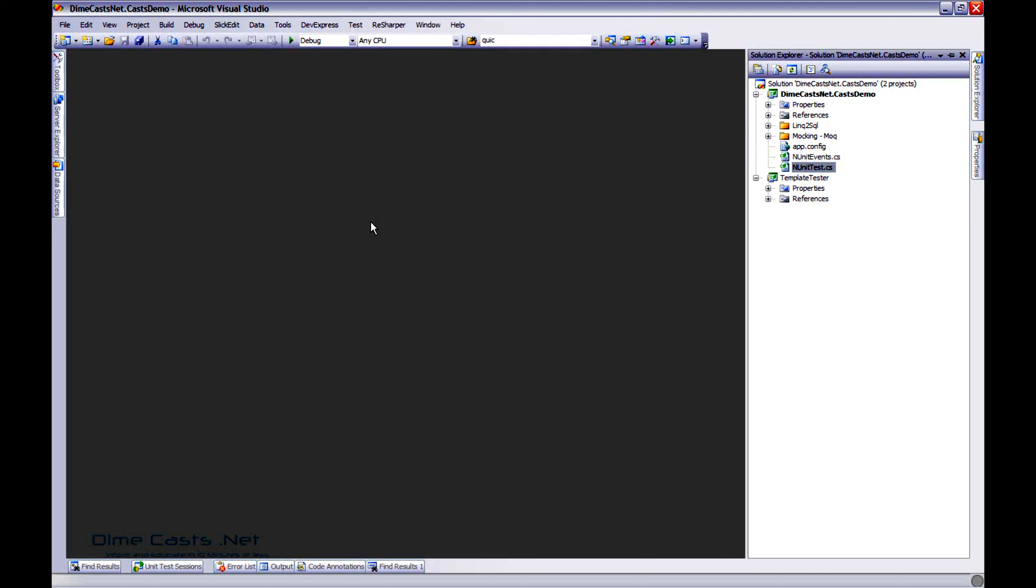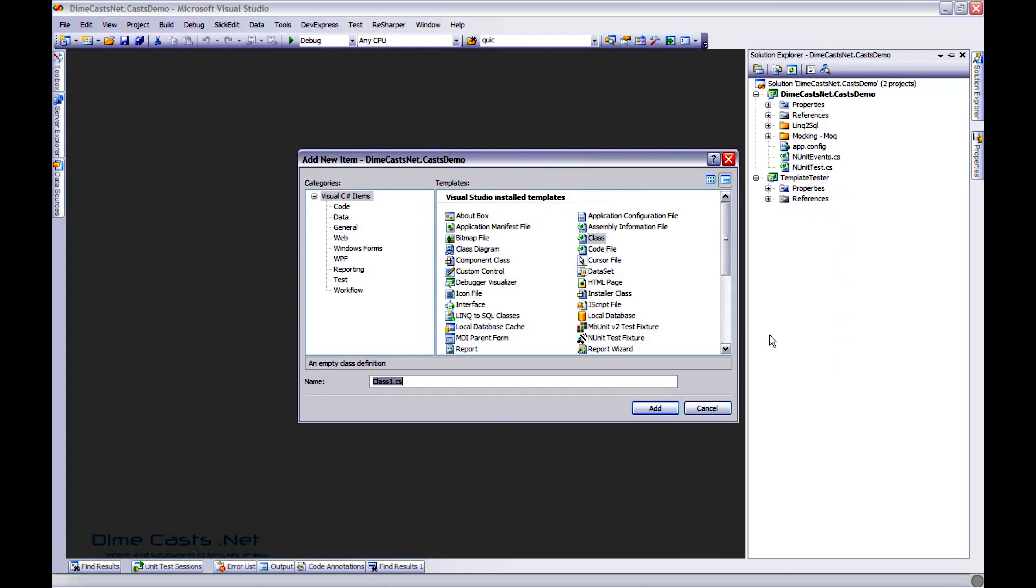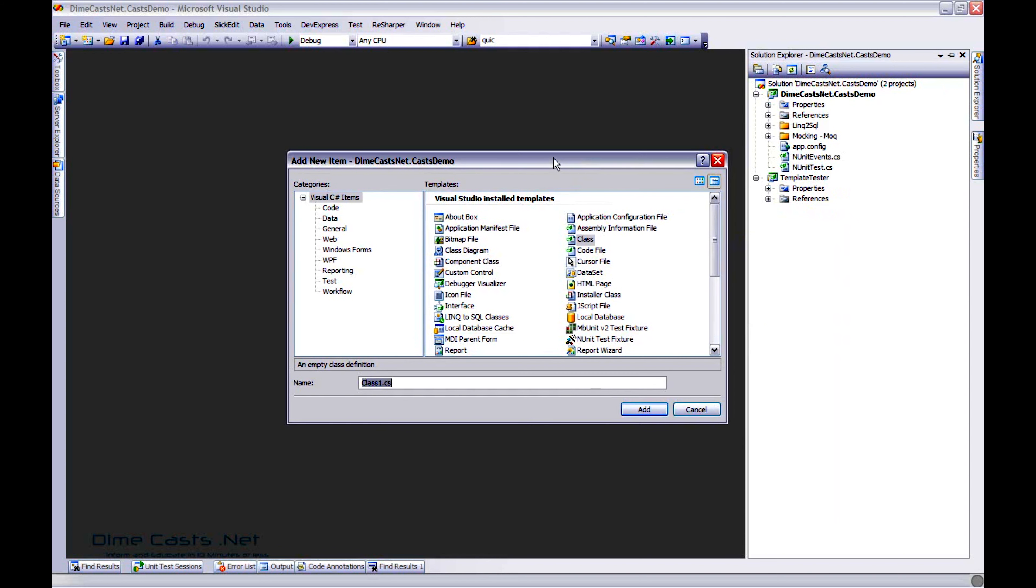One of the templates I like to create over and over again was a testing file. So I decided to make a template out of it and that's the first thing we're going to do today. So let's go ahead and add a class because I need to create something that I will base my template off of. I'll call this my test template.